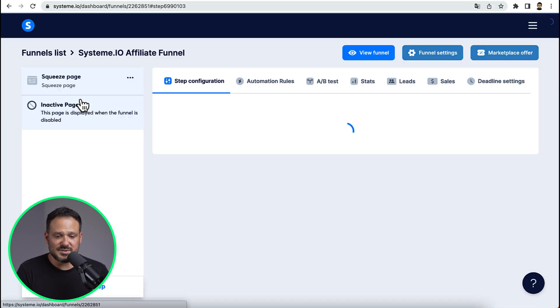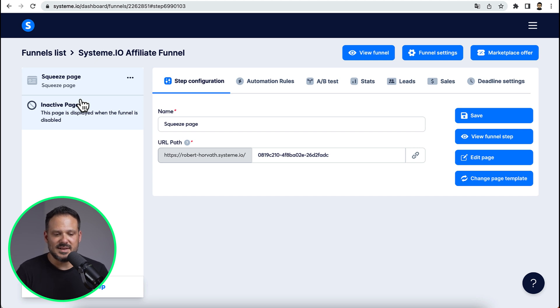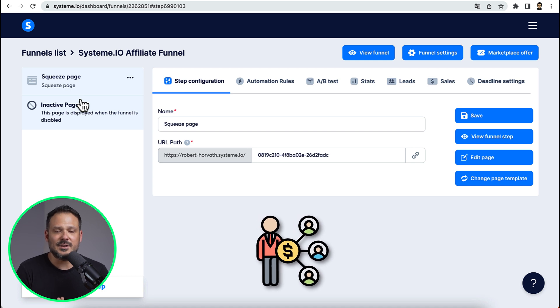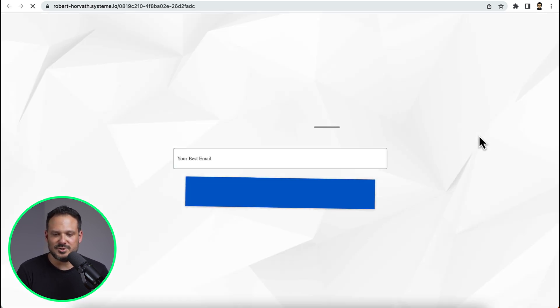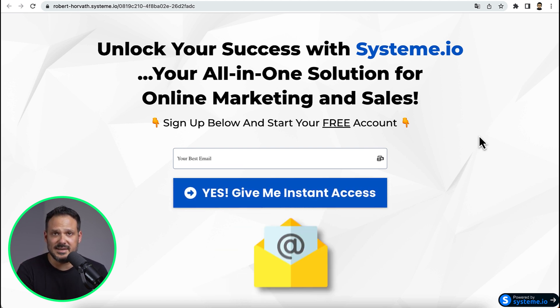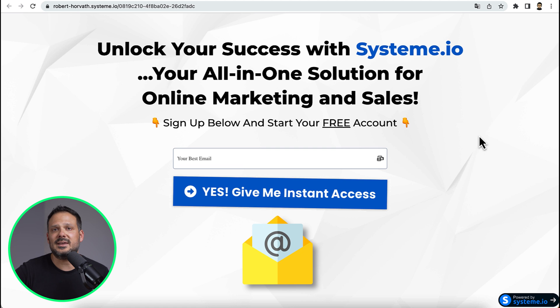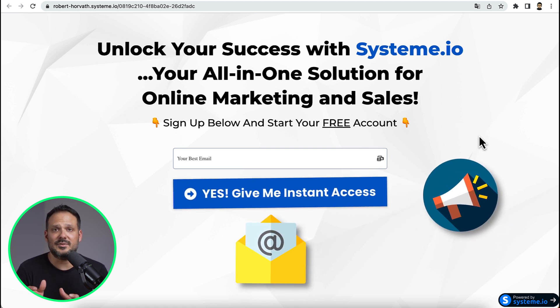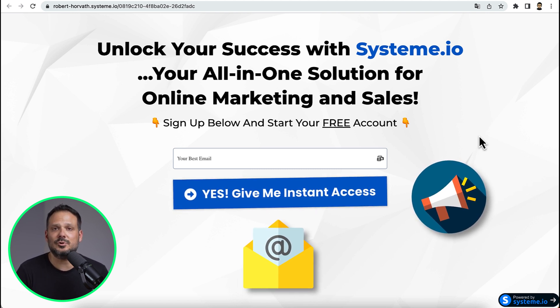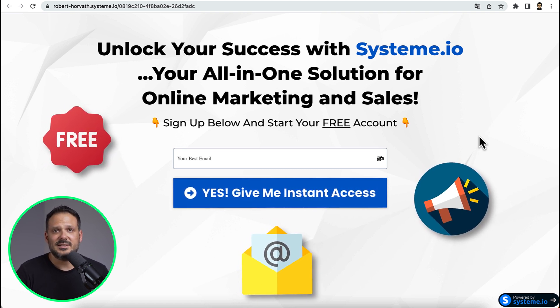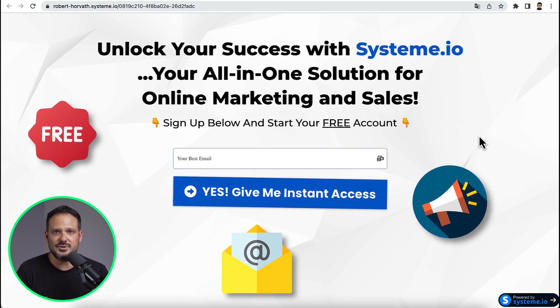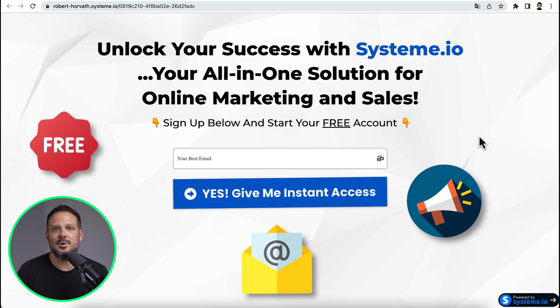Before I show you how to promote this, I'm going to show you a simple squeeze page that I have gone ahead and done for you guys that you're going to use with this method. Because when promoting Systeme.io, you don't want to send people straight to the offer with your affiliate link. Instead, you want to send them to a capture page so you can collect emails. Because when you collect emails, you can keep promoting Systeme.io to them with emails right inside of Systeme.io totally for free.